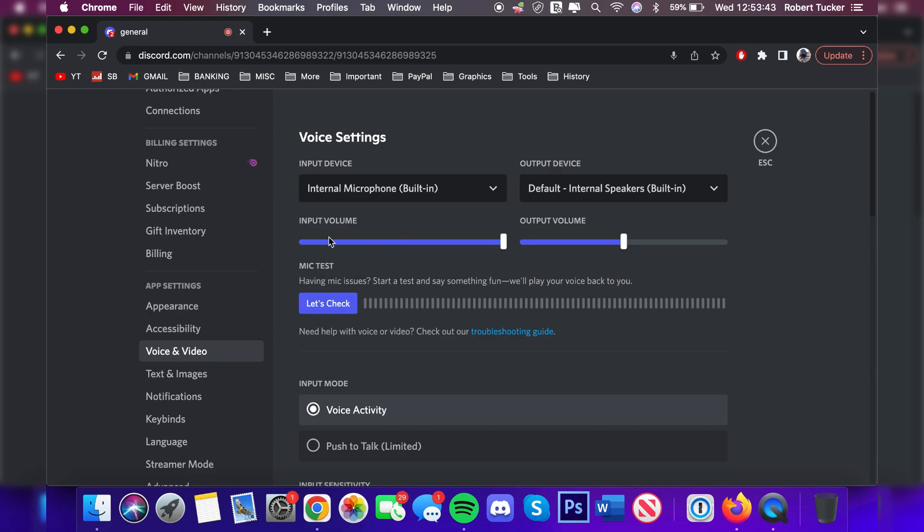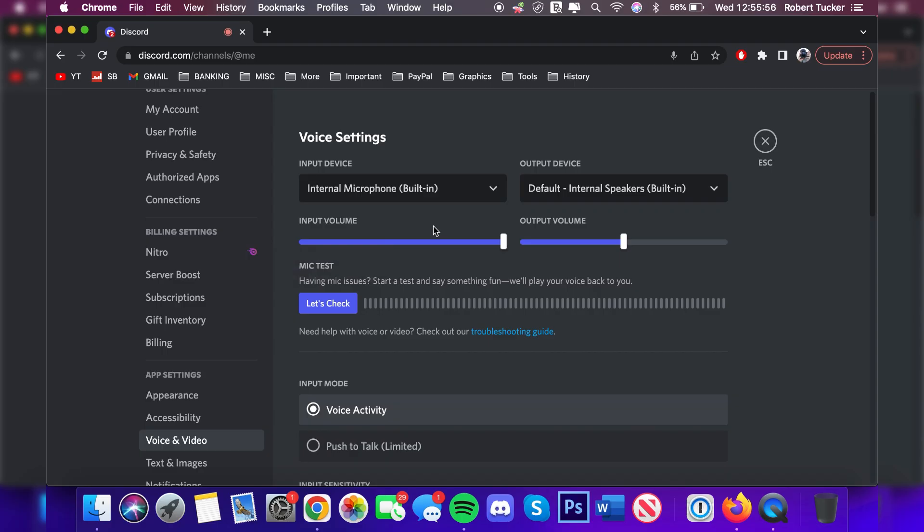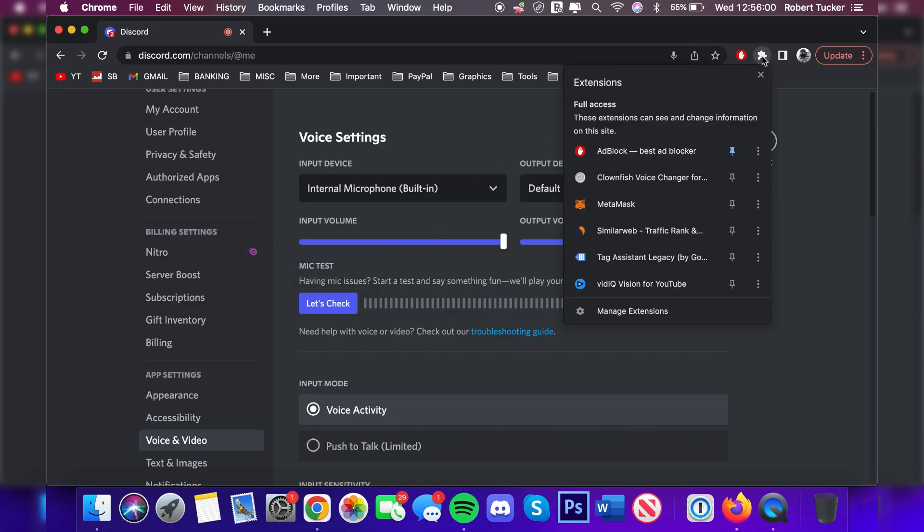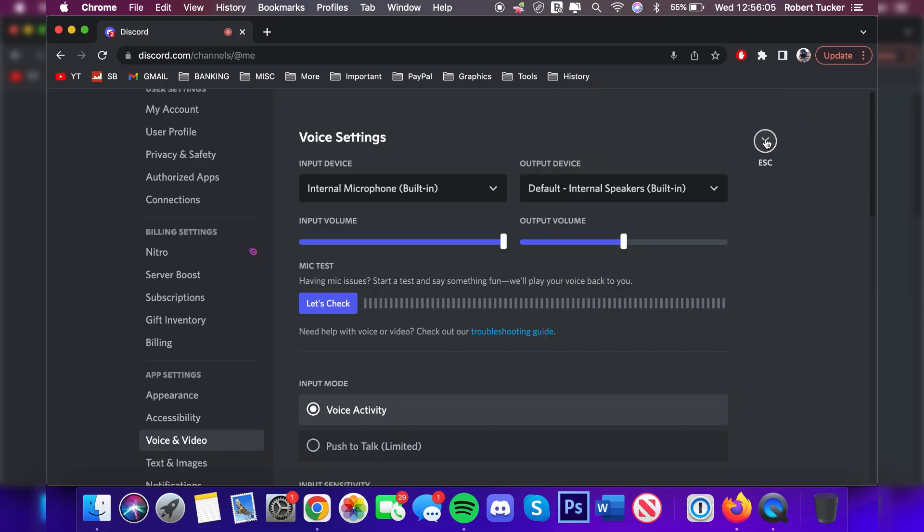You can always click Let's Check and it's going to test your audio. If you're still having issues with Clownfish, I recommend just uninstalling it and trying to reinstall it. If it still isn't working, just completely remove it and that should fix your audio problems that you're having.